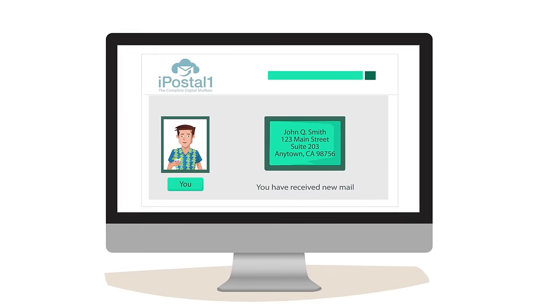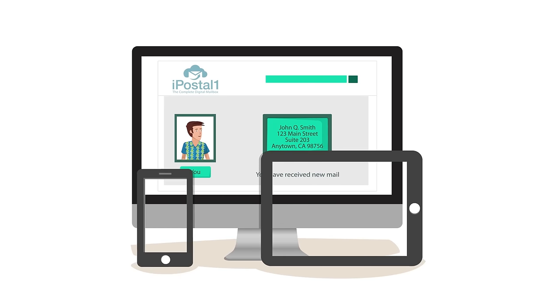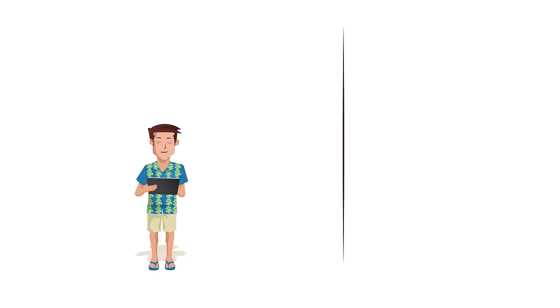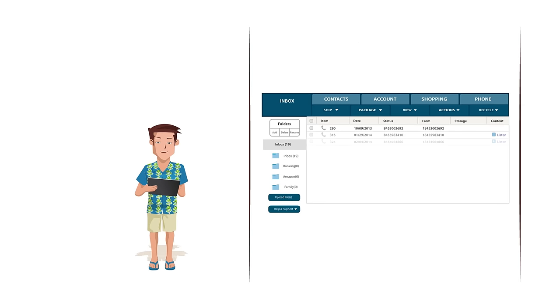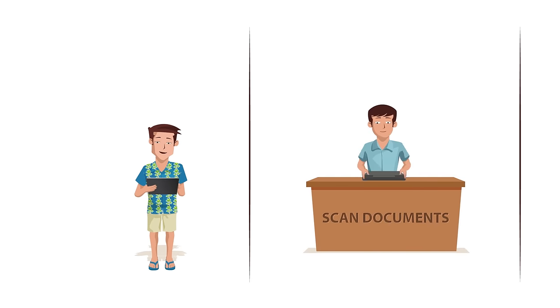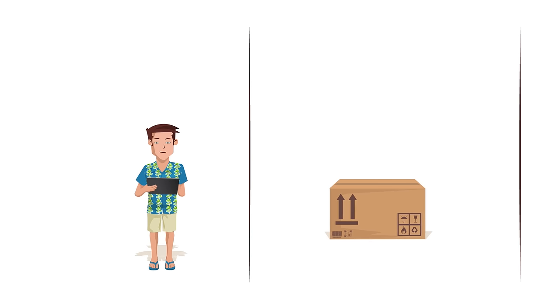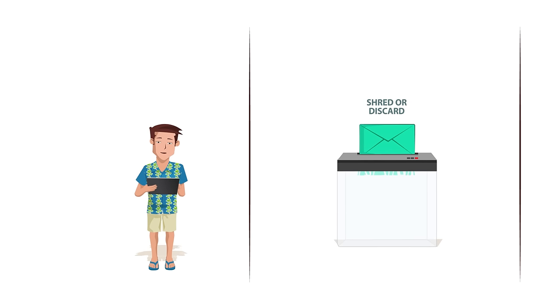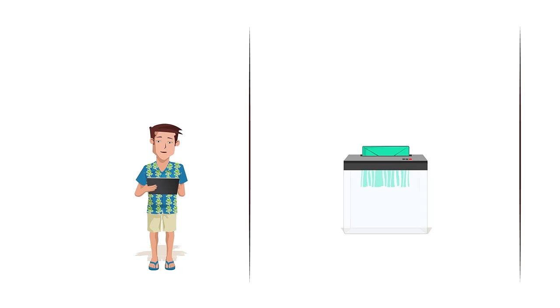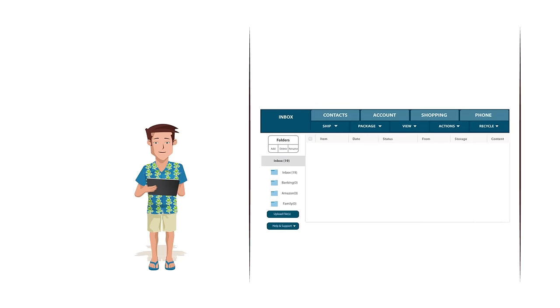You log in with any computer, tablet, or smartphone and easily tell us what you want to do with each item, such as open and scan to read or store documents, forward letters or packages, shred or discard unwanted items. We do the rest.